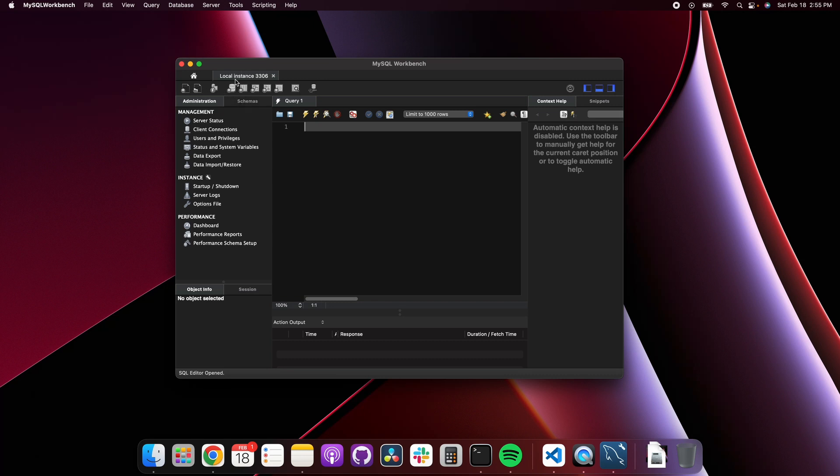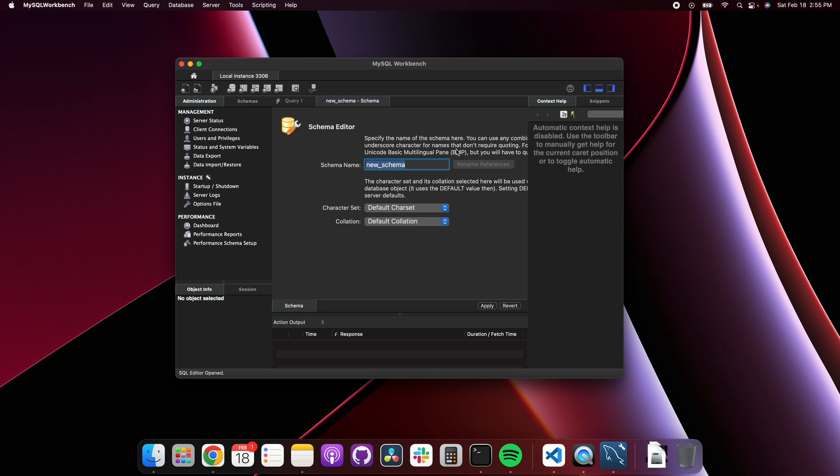I'll make a follow-up video where we set up a data schema and put some data in there and build a relationship between the data and whatnot. So stay tuned for that, and thank you very much for watching. I will catch you in the next one.